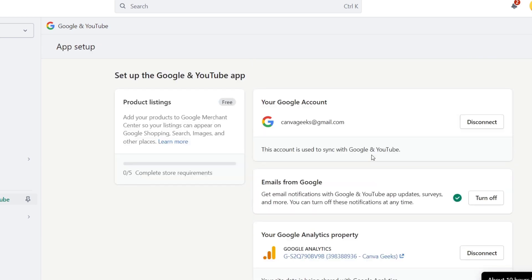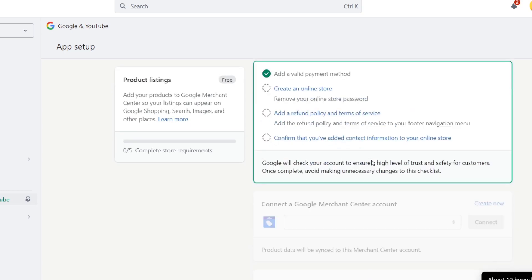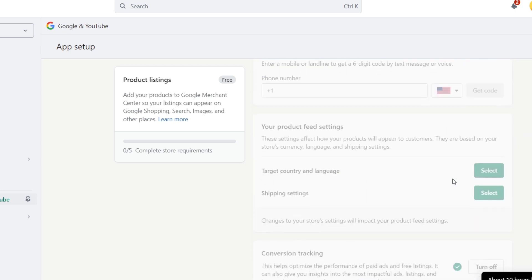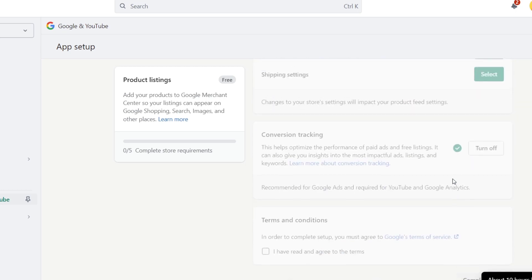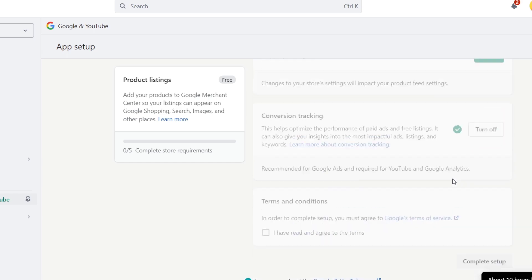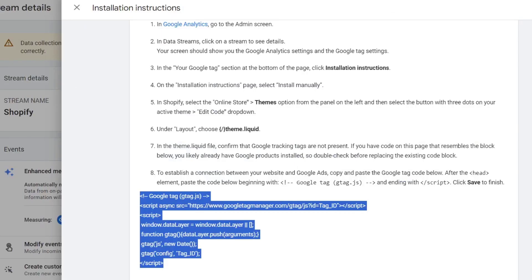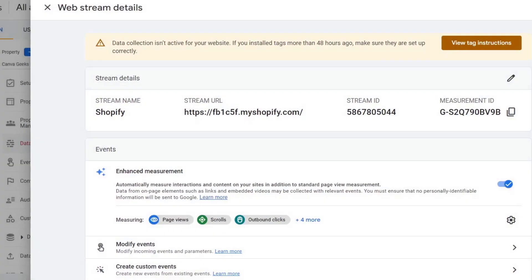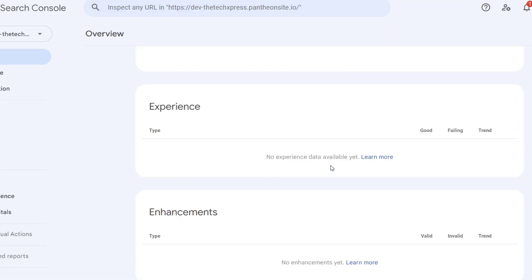I'm gonna hit into get started and this is the last part. The last part is just to create an online store refund policy, terms of services, and confirm that you have added contact information to your online store. So just with that, our information should be added automatically. If I go back into my analytics...